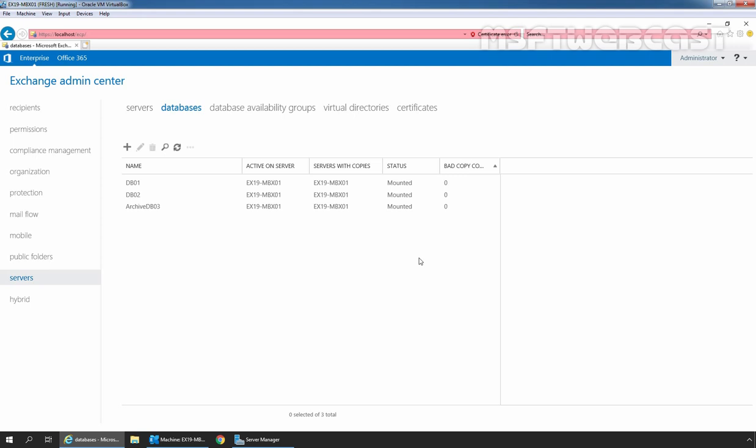Hello everyone. Welcome to MSaptive Webcast. In this video, we are going to see the steps on how to backup mailbox database in Exchange 2019 using Windows Server Backup feature.